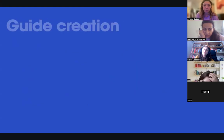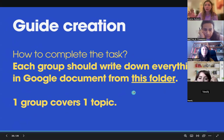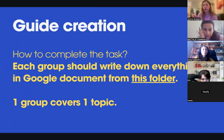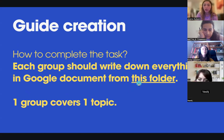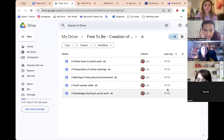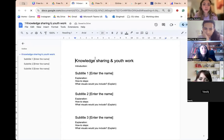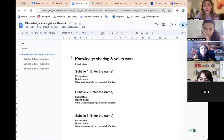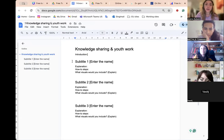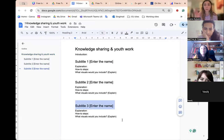Each group should write down everything related to their topic in the Google Drive folder I'm sharing. We have five different documents — select the document for your topic. If you have time, you can write a small introduction, and I've left options for subtitles that you can add or remove depending on what you need.